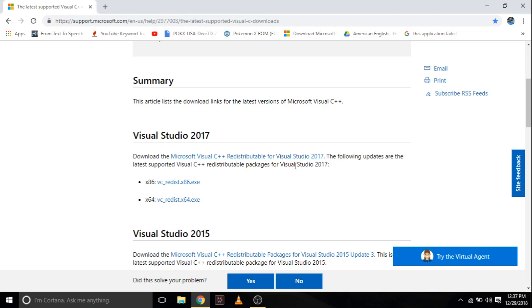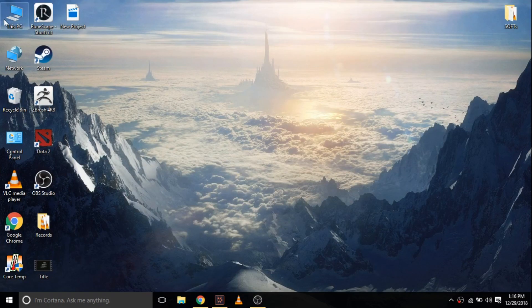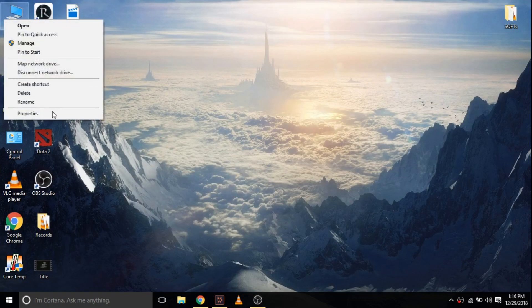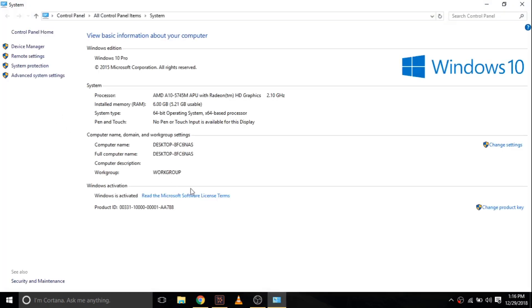If you have confusion between 32-bit version and 64-bit version, go to your desktop, right-click This PC, select Properties. There you can see which version you need to download.